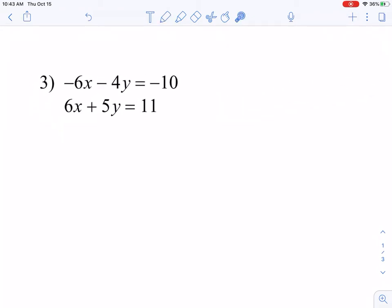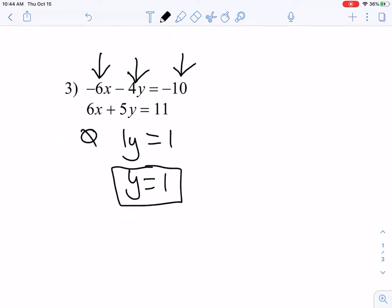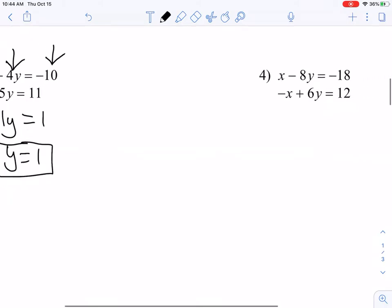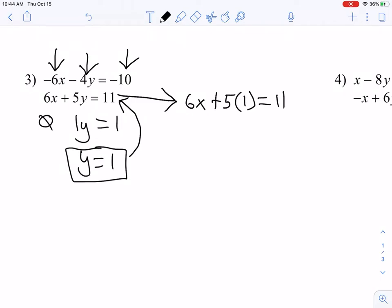For number 3, we again have terms that immediately cancel out — we don't need to change anything. So we combine these vertically: 6 and negative 6 cancel out to make zero. Negative 4 and positive 5 make 1y, and negative 10 and positive 11 — since the signs are different, we subtract and keep the sign of the larger number — gives us 1y equals 1. Remember, if I get 1y, that is the same thing as just y by itself — like how I took my car to work today, not my 1 car.